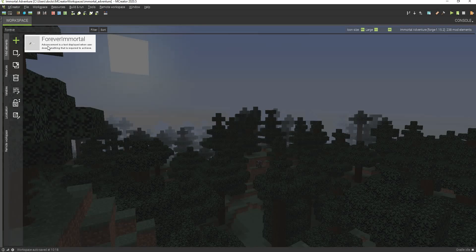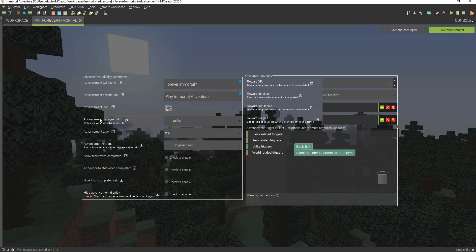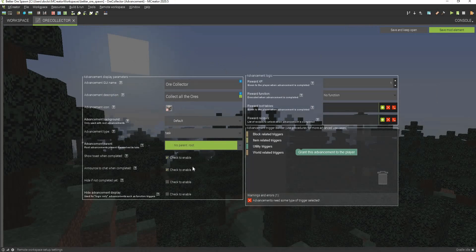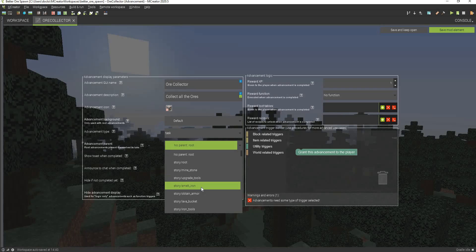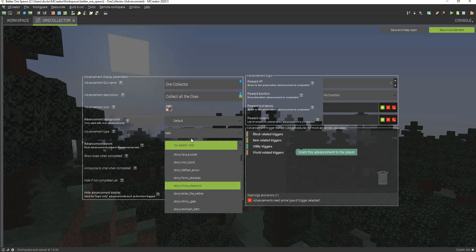This right here is my root advancement that you can get whenever you load up the world. This right here is a root advancement. And this right here, I'm actually going to make it branch off one of the other ones. And this right here is going to be after the mine diamond because you're going to need to mine diamonds after this. I'll just make this a challenge.